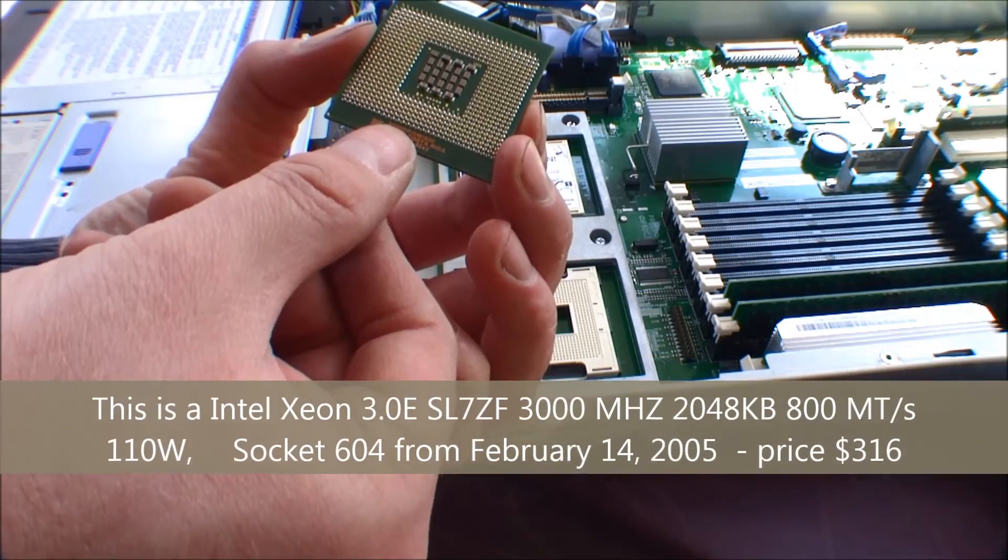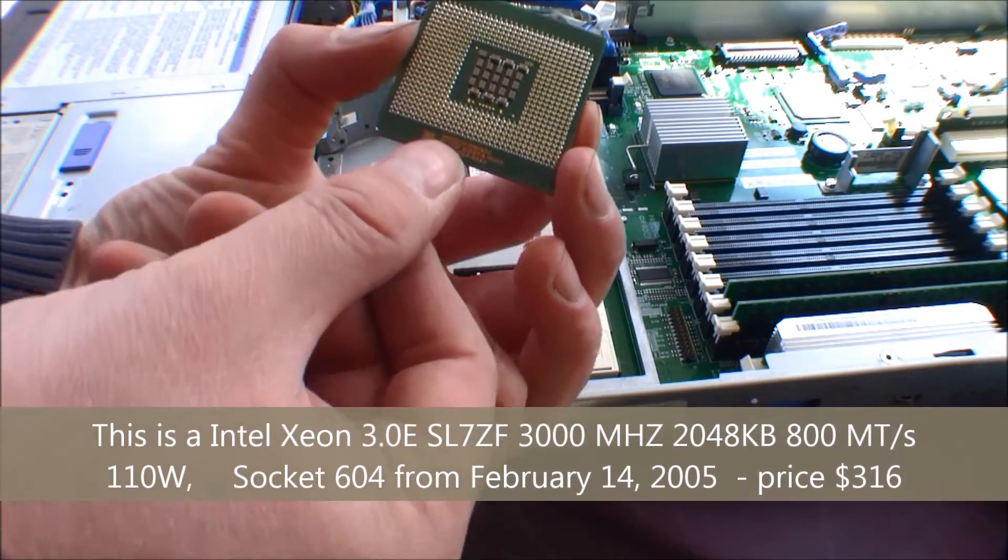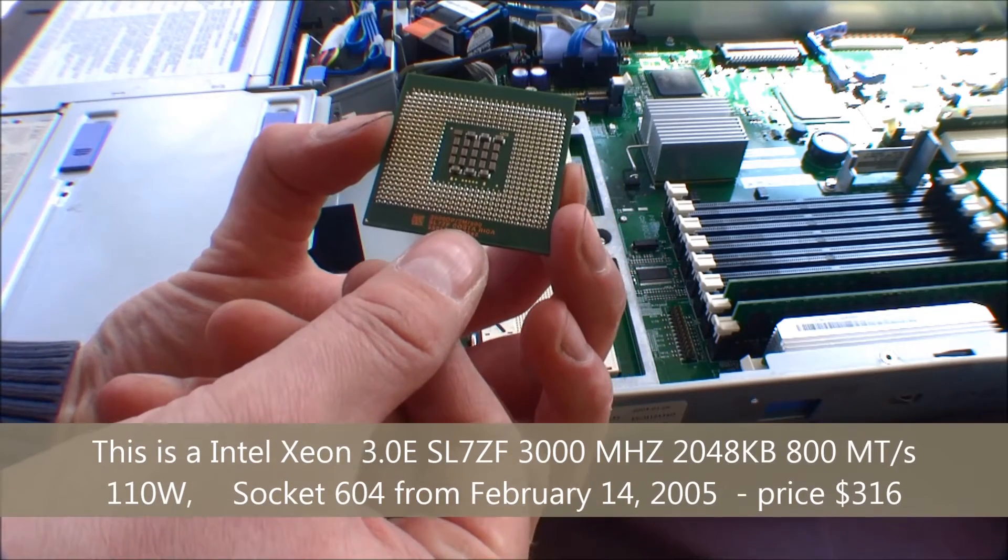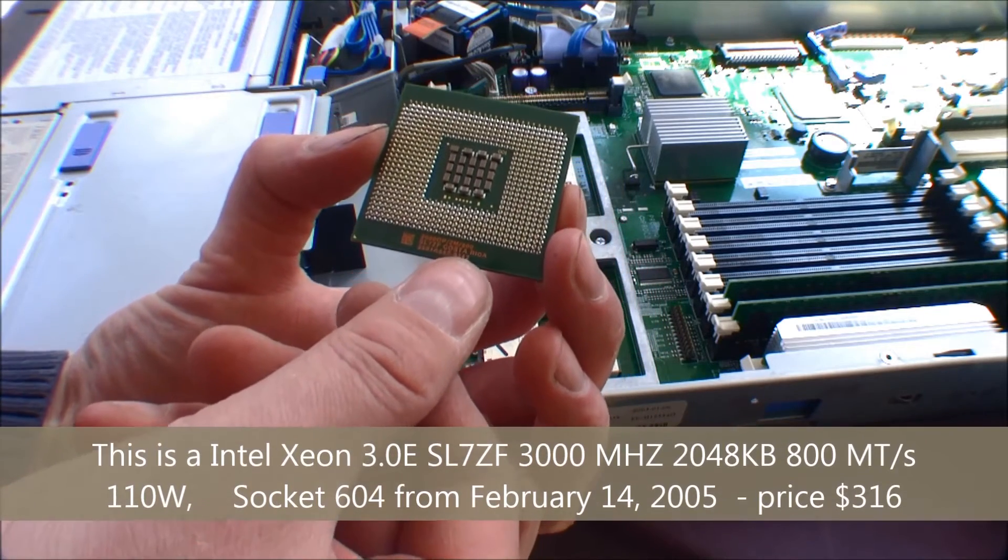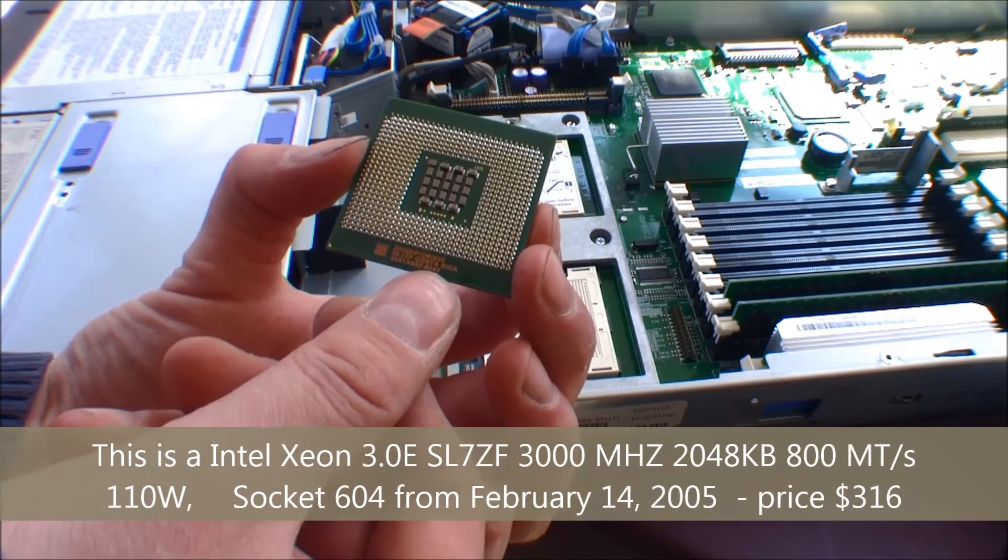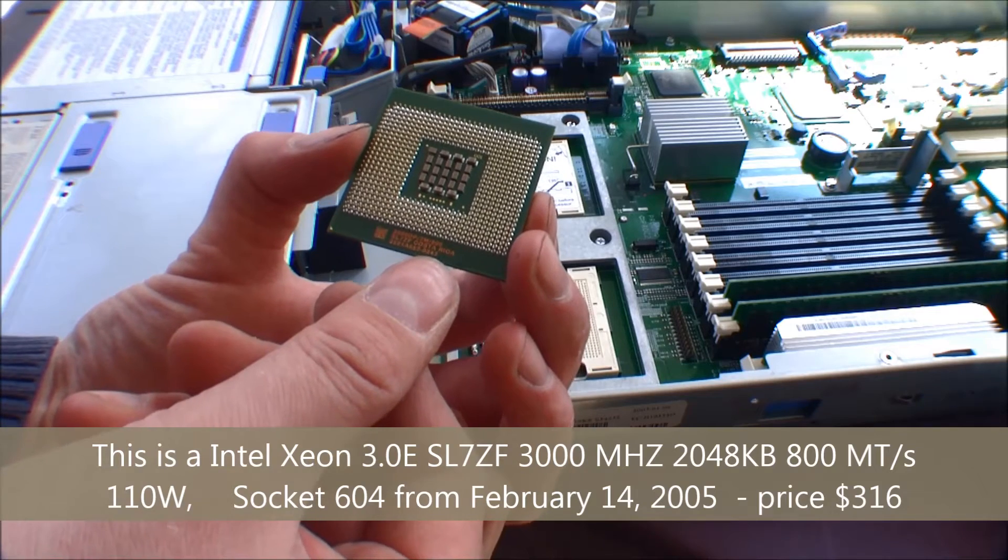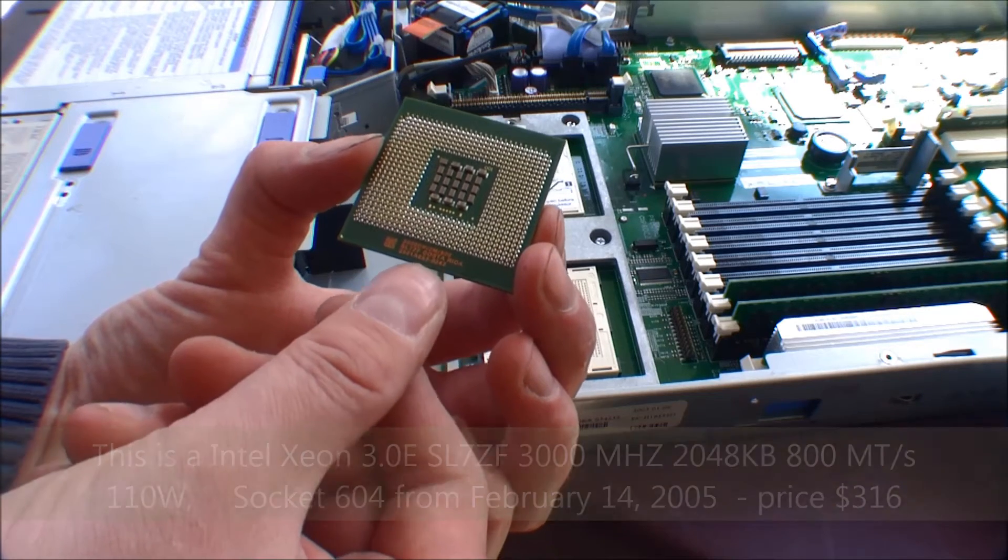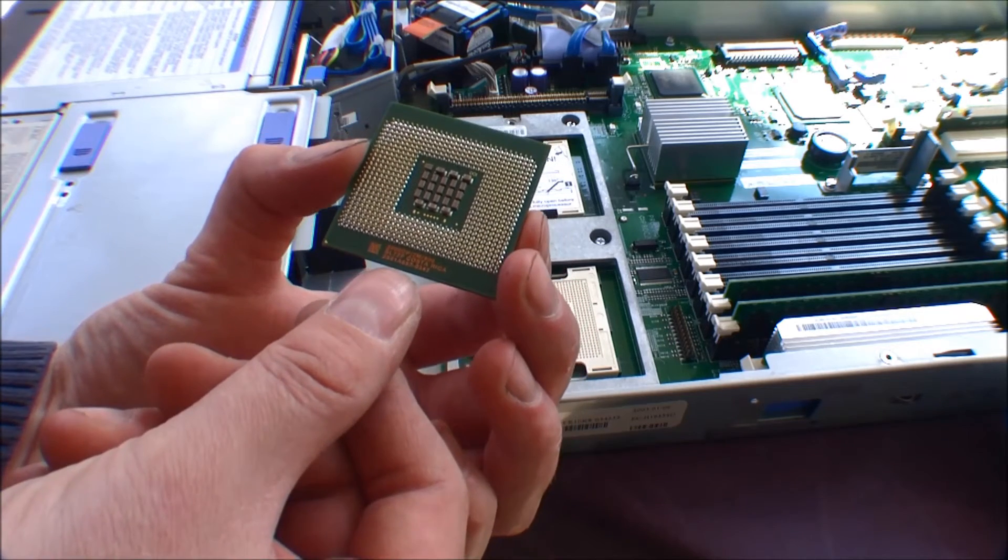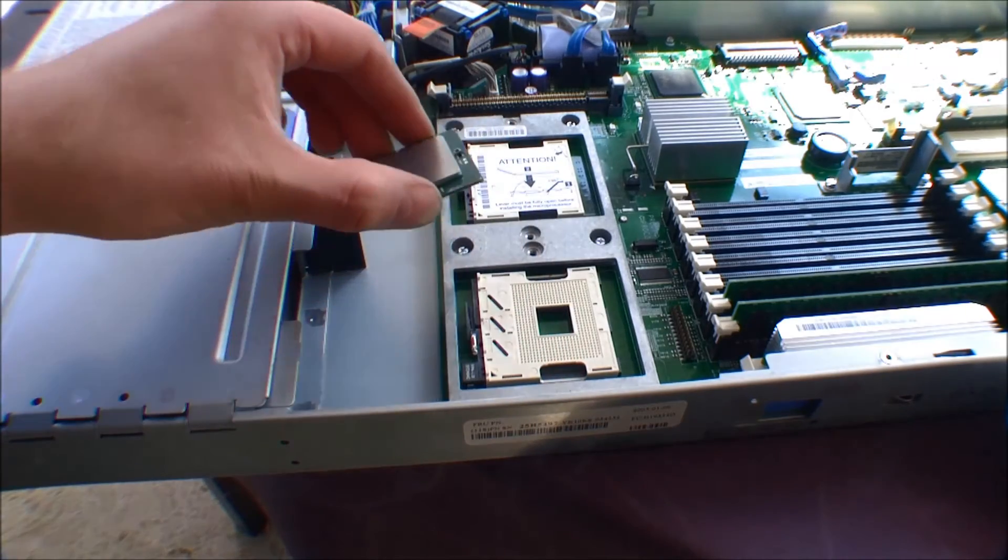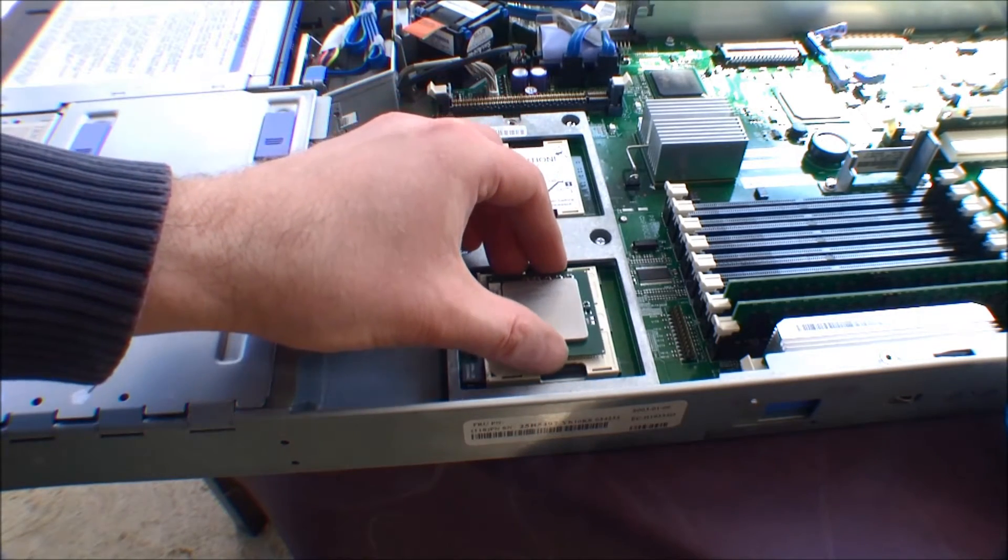Yeah, this is a 3000 DP, 2 megabytes of internal cache and 800 megahertz. Oh, yeah. This is a slow processor.